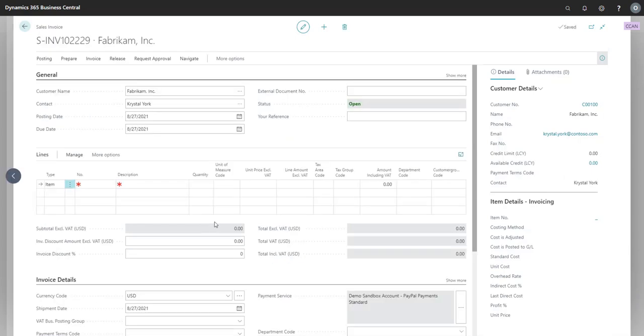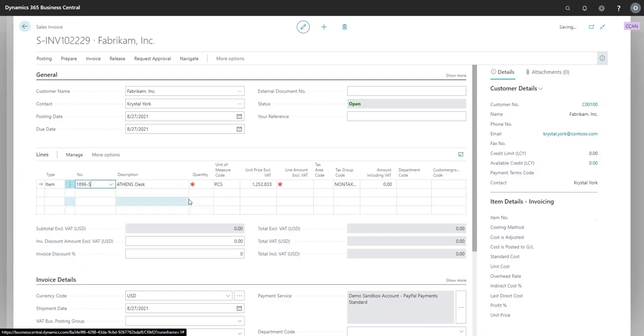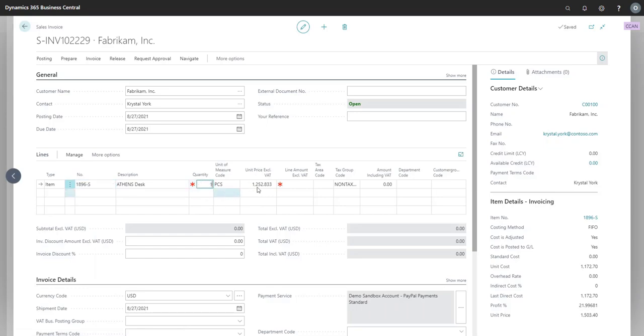Behind the scenes, the system is already pulling the most recent exchange rate between their currency and our local one, based on the effective exchange rate on today's date. As a result, when we enter a transaction for an Athens desk, for example, to sell one, notice that the unit price here is the dollar amount in USD.